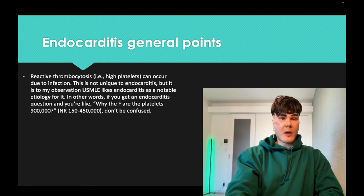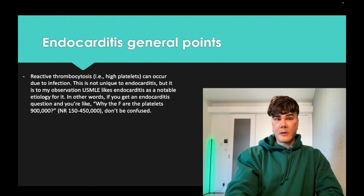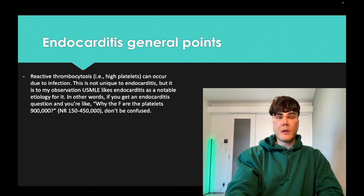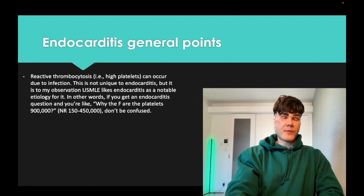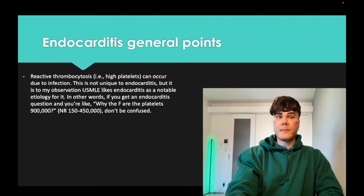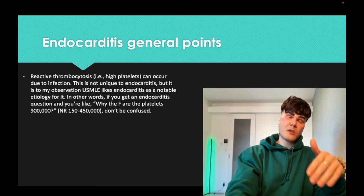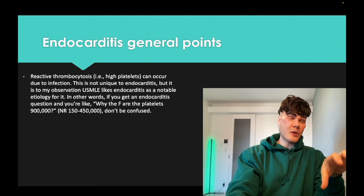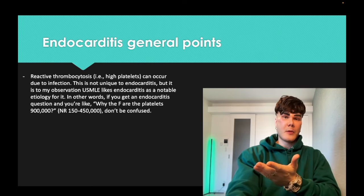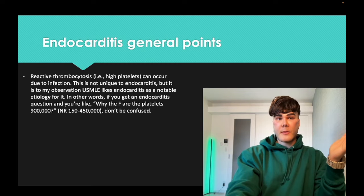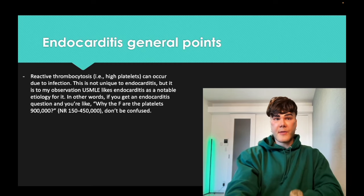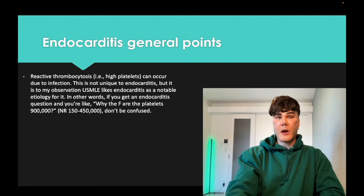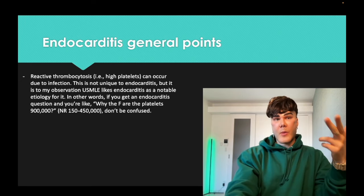A general point: reactive thrombocytosis, also called reactive thrombocytemia on USMLE, has normal platelets at 150 to 450. Severe infections can occasionally cause release of platelets from the spleen — increased release from the bone marrow or decreased sequestration from the spleen. Endocarditis is a favorite diagnosis on USMLE when this occurs.